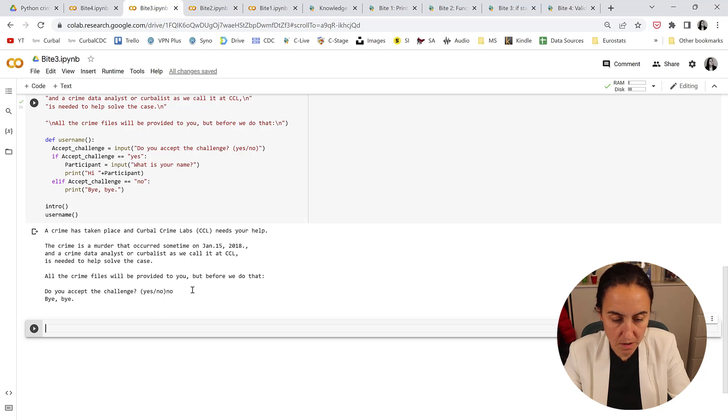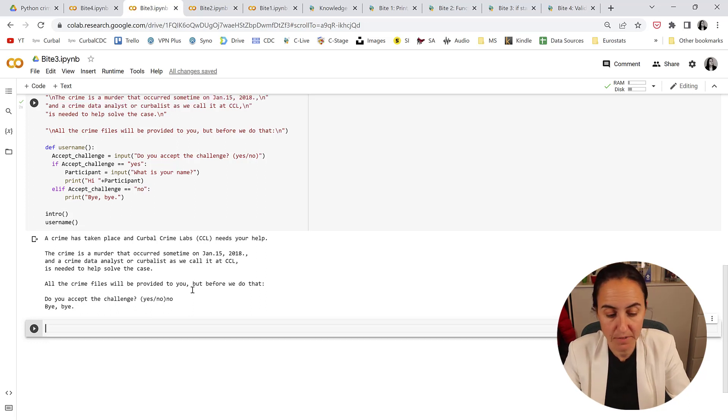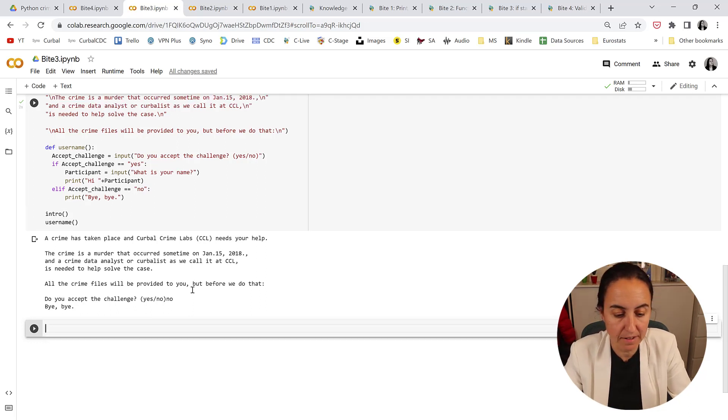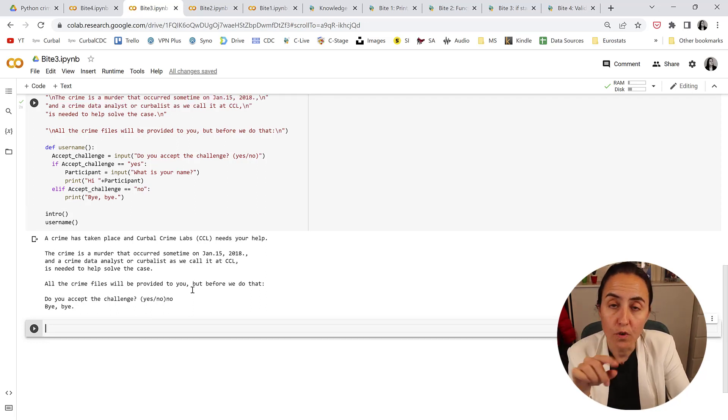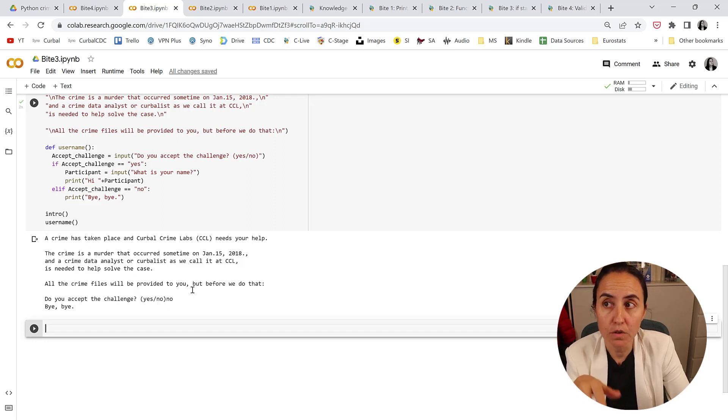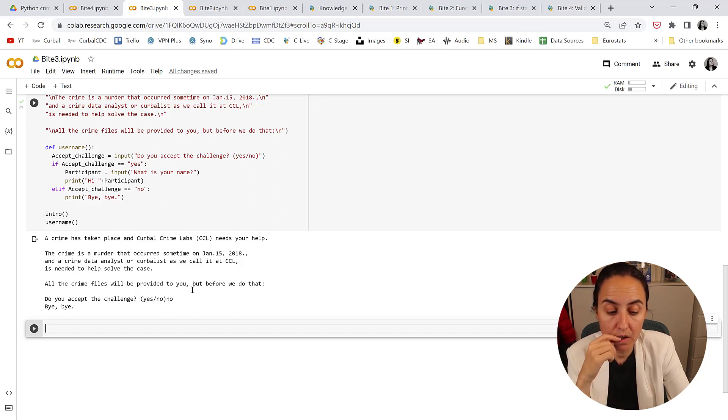And then if we run it again but this time we say no, it should say bye bye. Excellent.